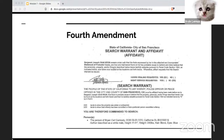Certiorari — I'm not sure how to pronounce that — is an order made by a higher court that directs a lower court or tribunal to send it court documents related to a case for further review. And a motion in limine is a request by a lawyer to hold a hearing before a trial in an effort to suppress evidence.